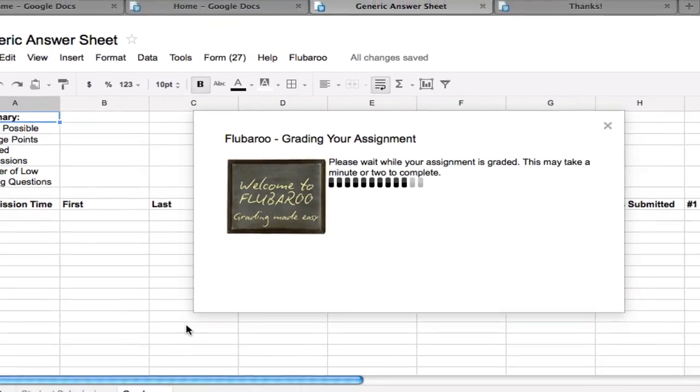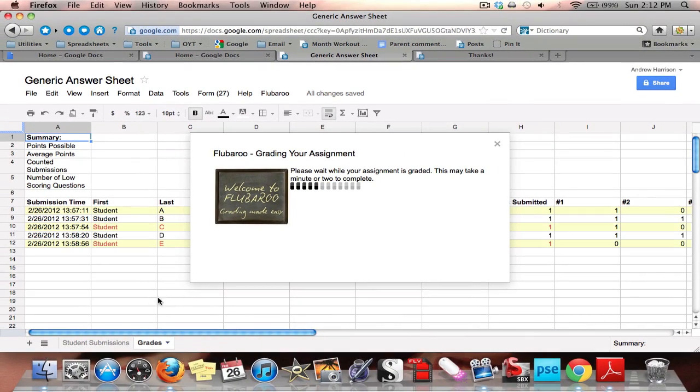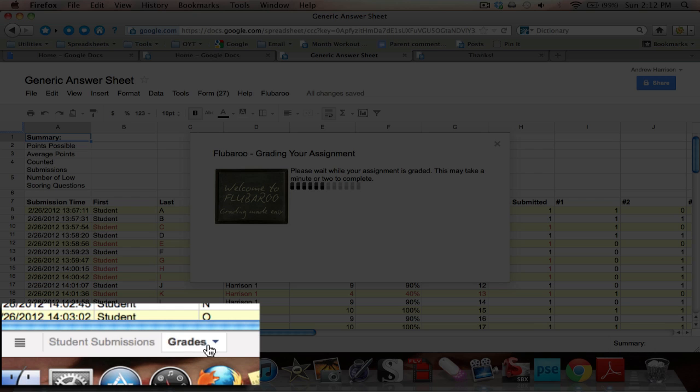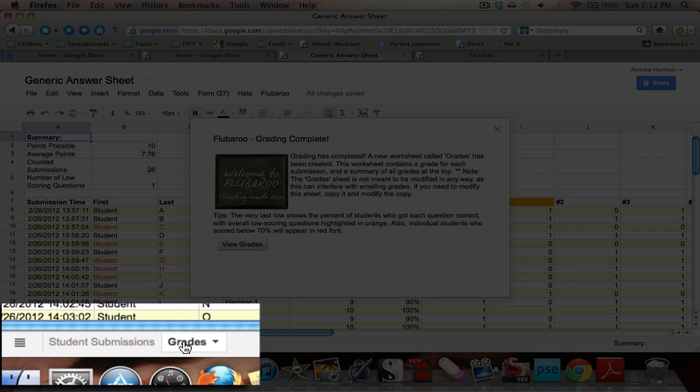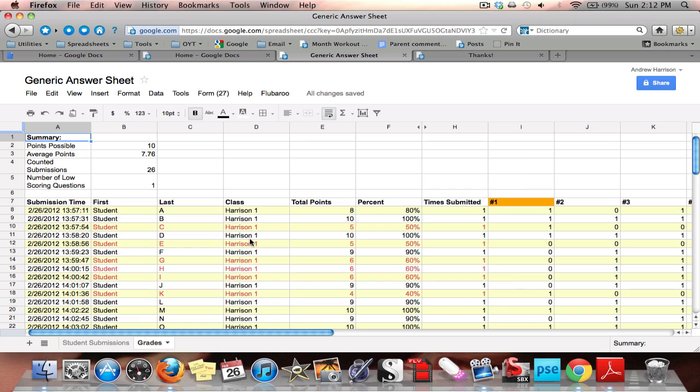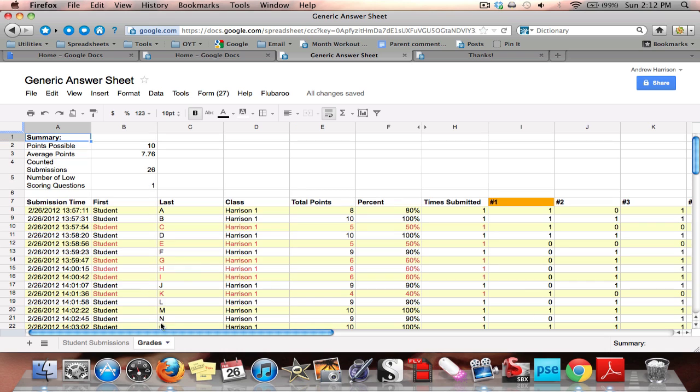And now Flubaroo will grade my assignment. As you can see down in the lower left hand side of my screen to the right of student submissions, it's given me a new tab called grades. Flubaroo tells me that the grading is complete and now I'm going to view grades. So if I want to go back to my student submissions, it's still here on this tab. This tab has now been added, Flubaroo does that automatically. When I click on that, it gives me my grade sheet.